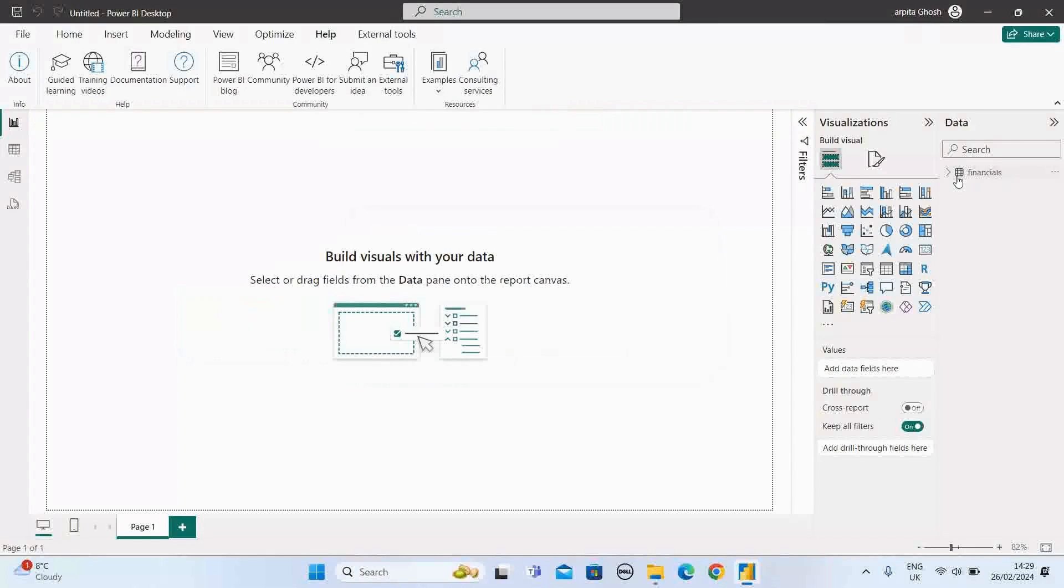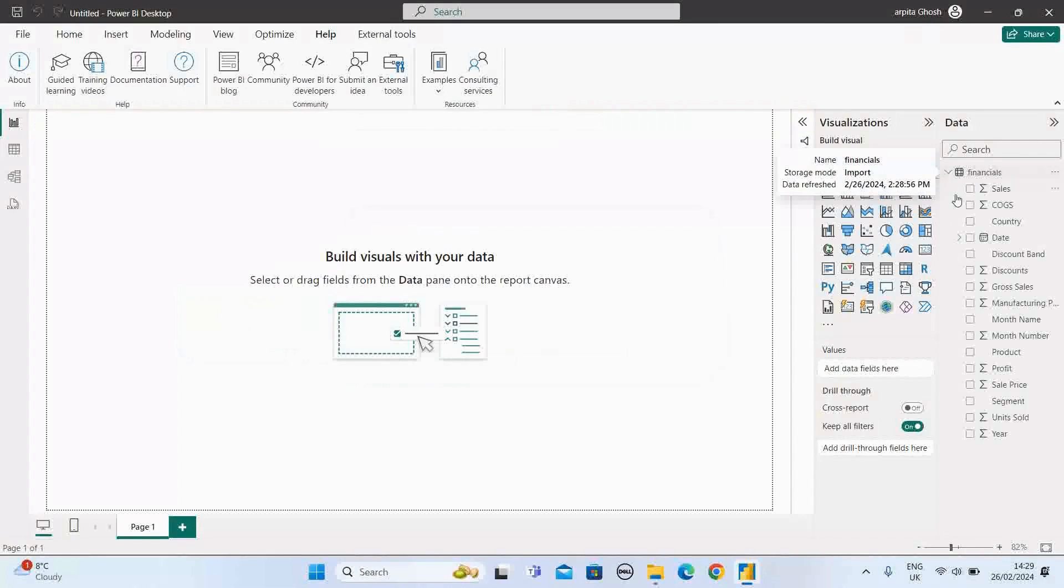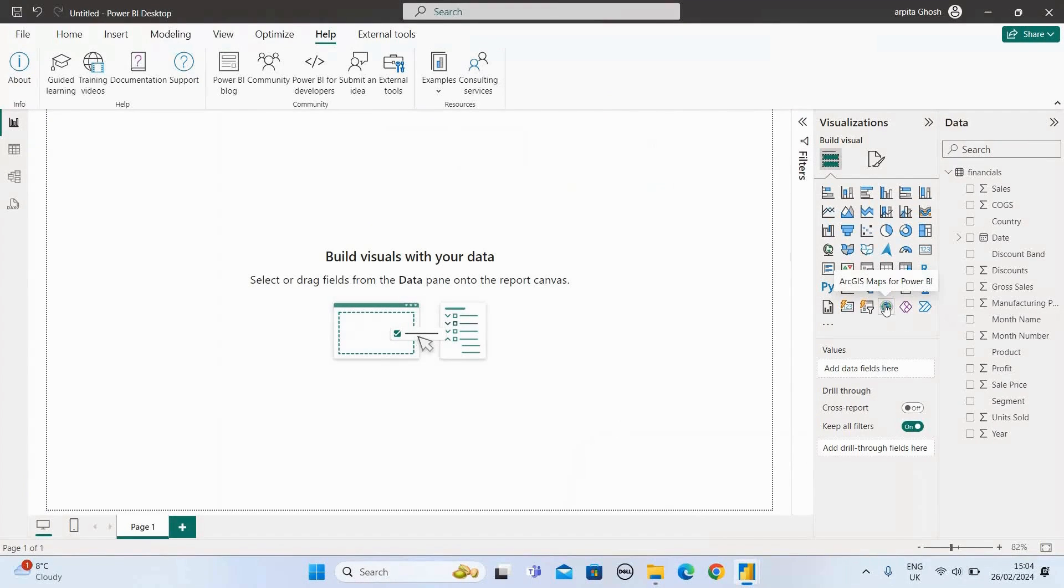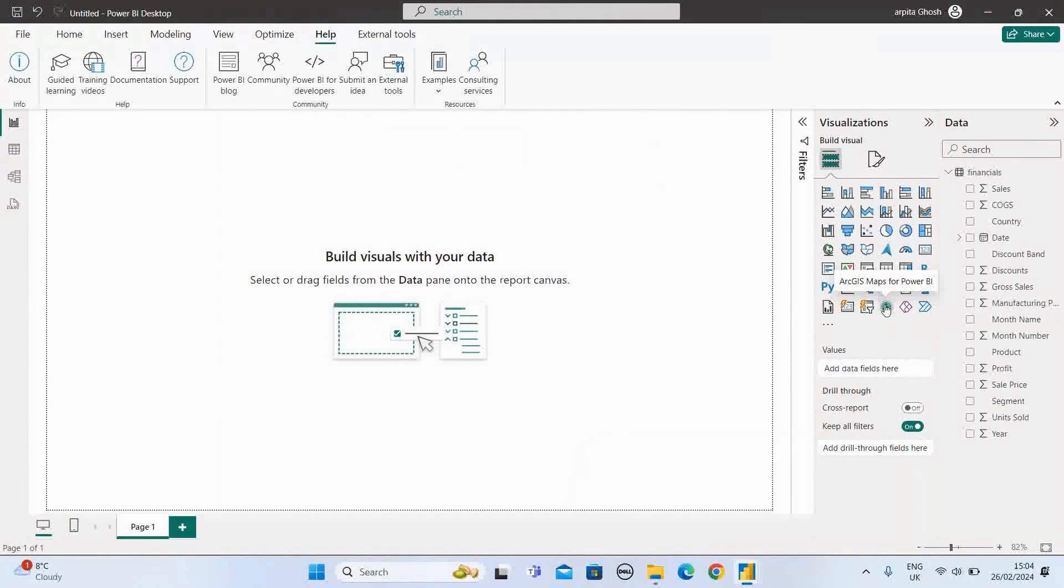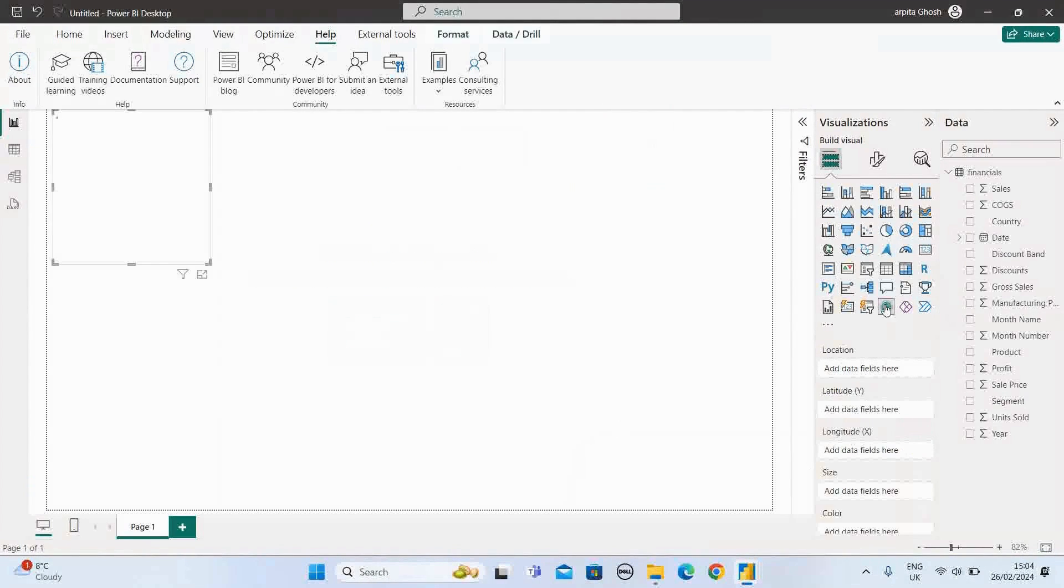So our sample data set is imported. Now we are going to select this ArcGIS map view.